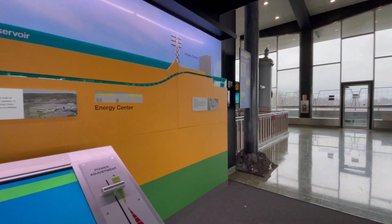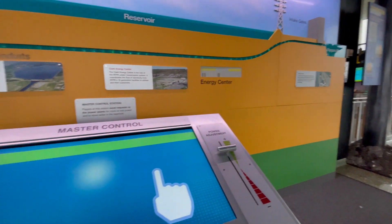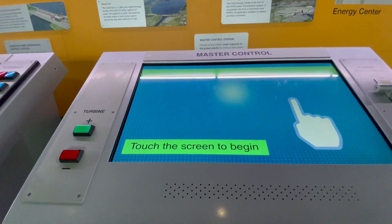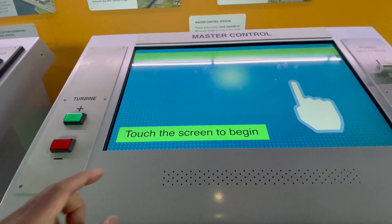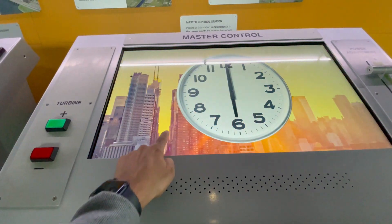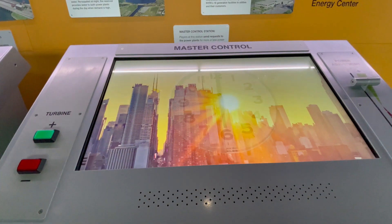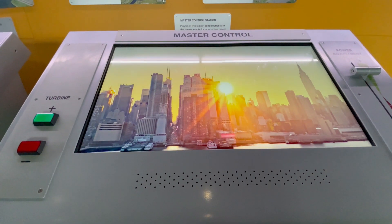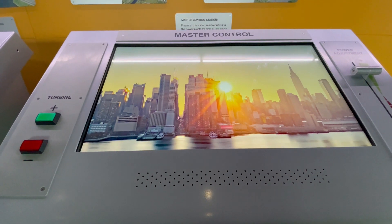The simulator scenario begins: it's 6 a.m. and New York State is waking up, so there's going to be more and more demand for electricity as the day goes on. Stay alert and keep your eyes on your screens. Let's do this!